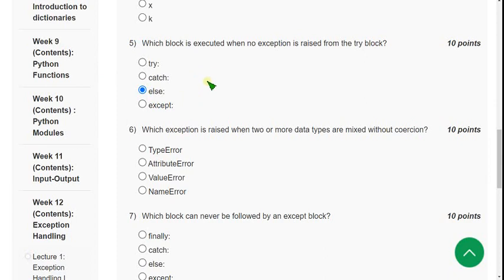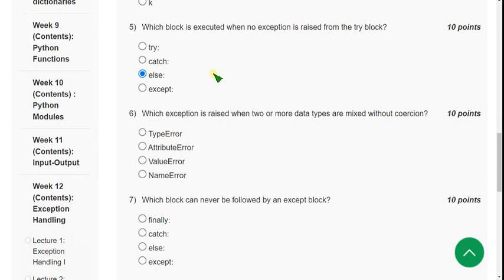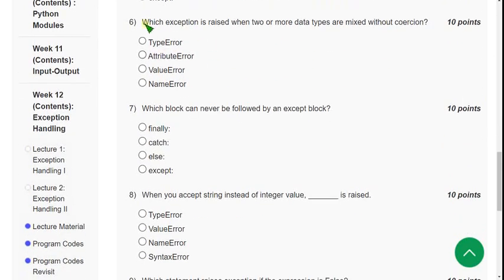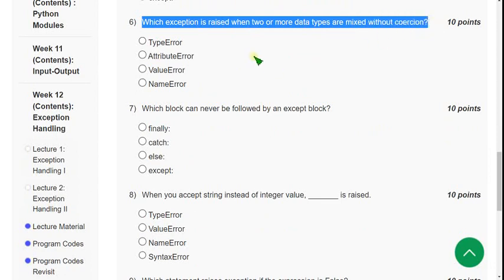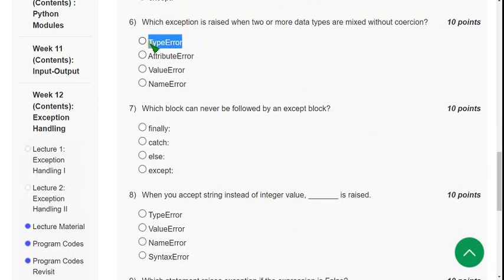Now let's move on to the sixth question: which exception is raised when two or more data types are mixed without conversion? For the sixth question, the answer is the first option — TypeError. TypeError is the exception raised in this case.